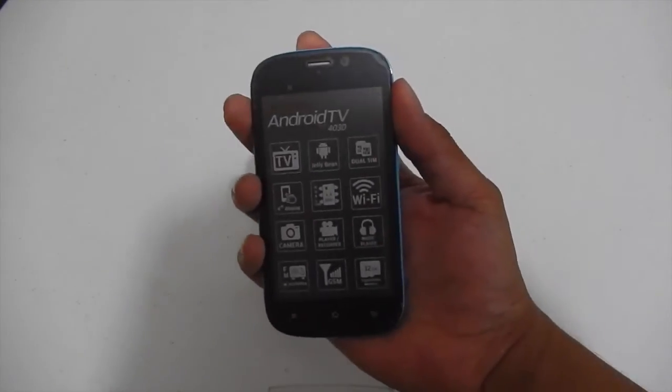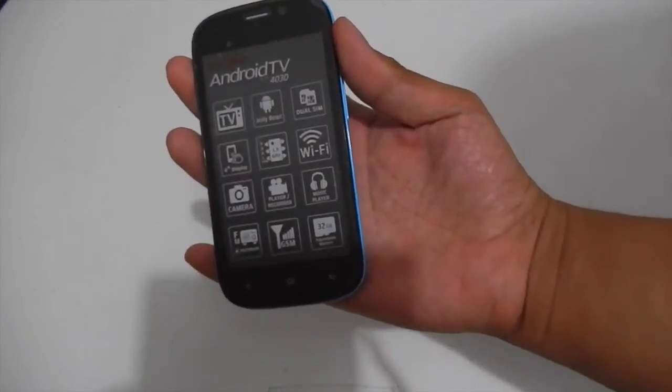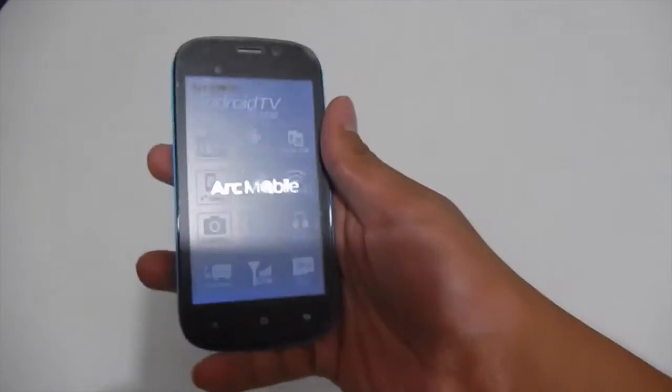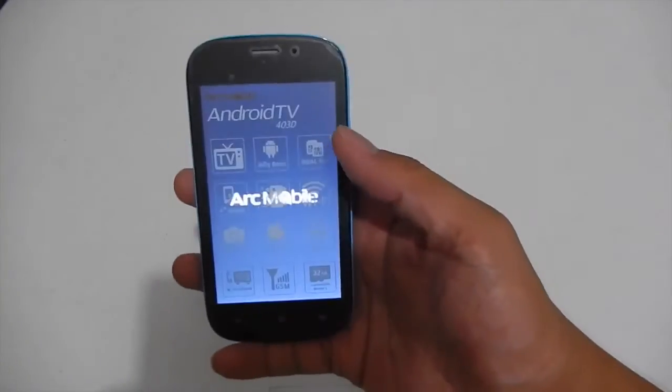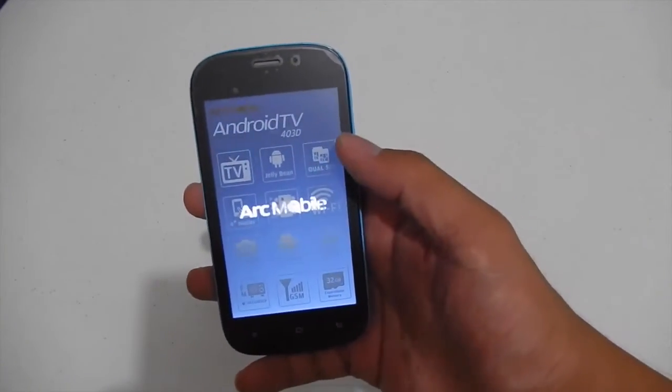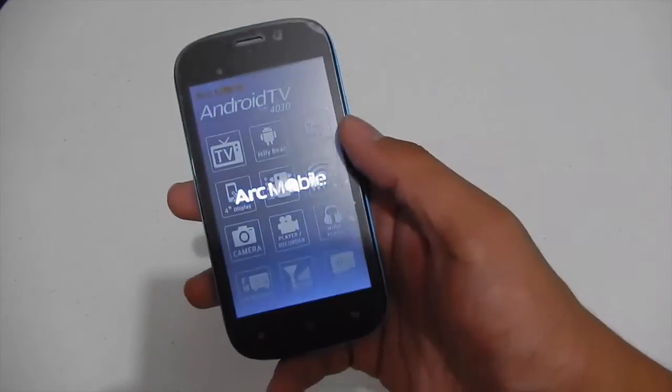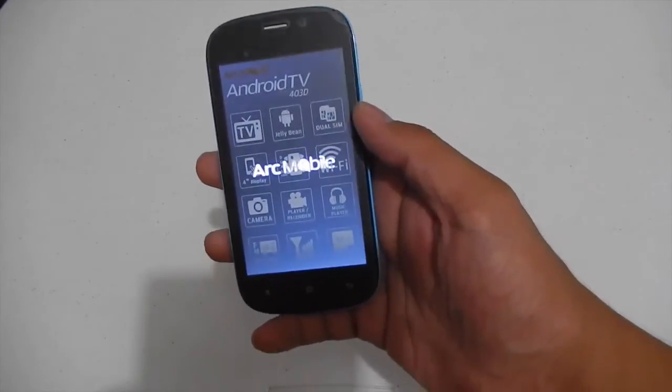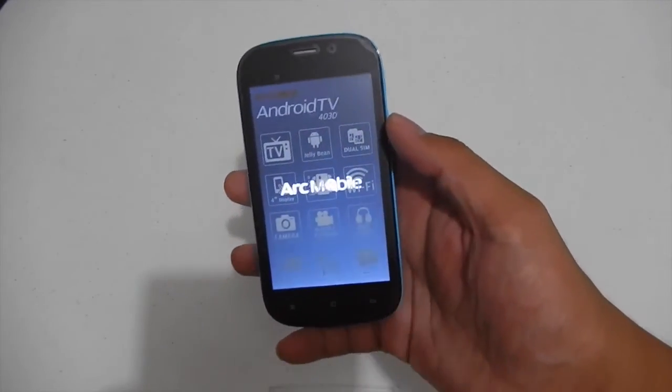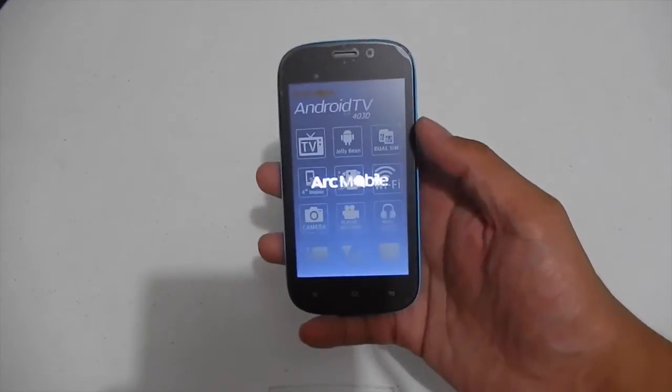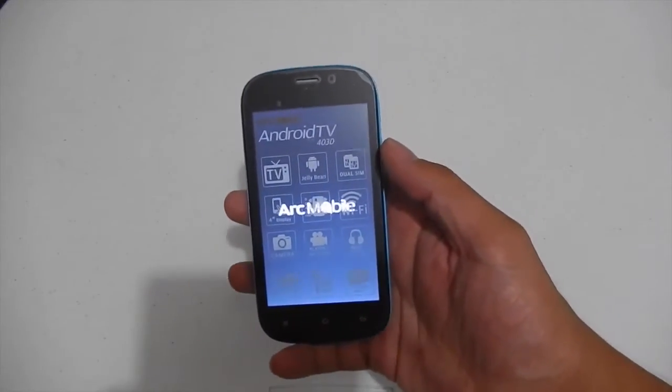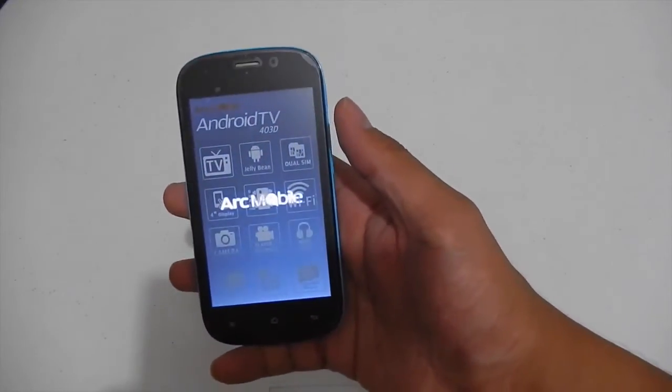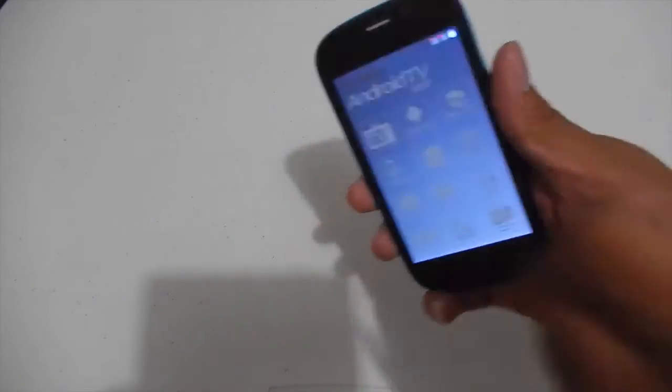So again, there's Jelly Bean. Dual SIM, 4 inch display, 1.3 gigahertz dual core processor. There's Wi-Fi, camera, video player, music player, FM recorder, GSM. And of course there's an expandable memory up to 32GB.